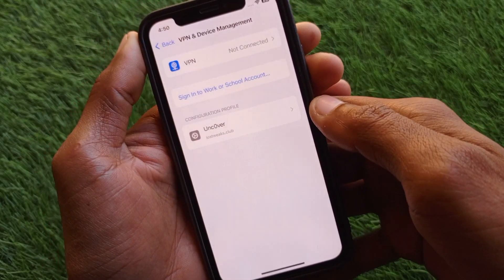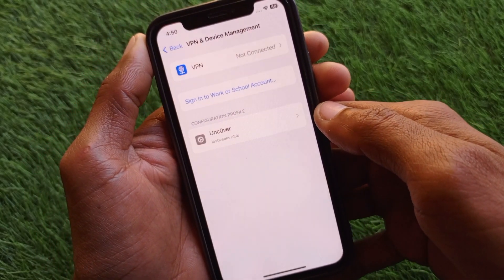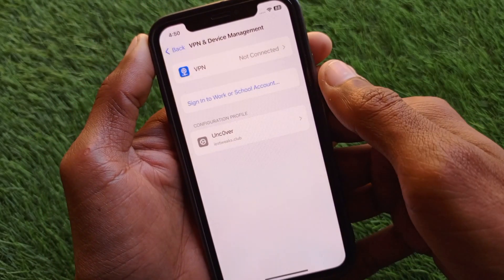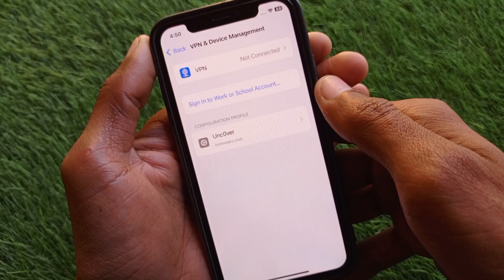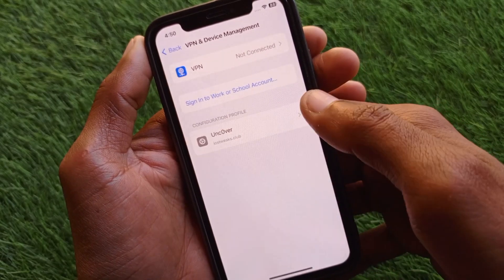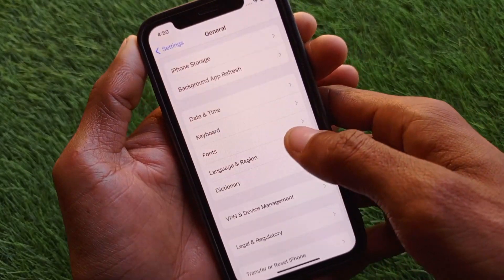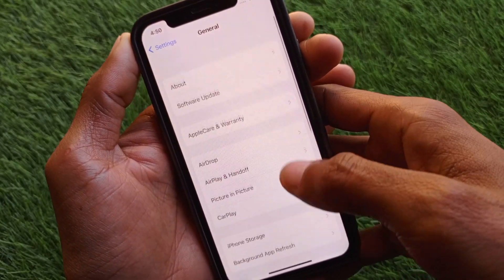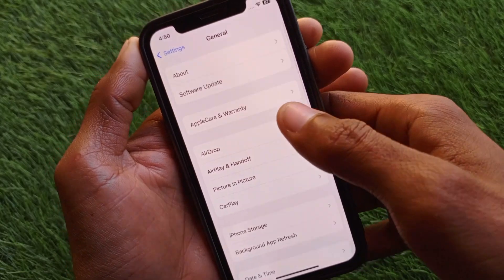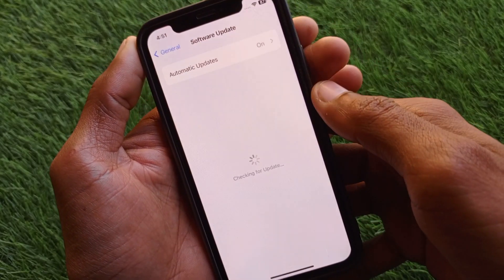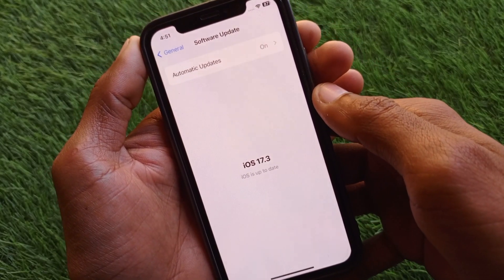Next, click on VPN and Device Management. If you have any VPN connected, you need to disconnect it. After making these changes, your problem should be fixed.